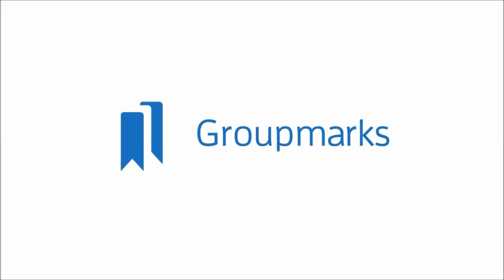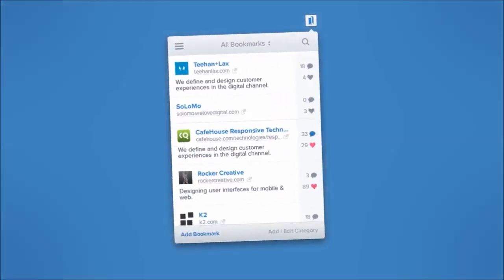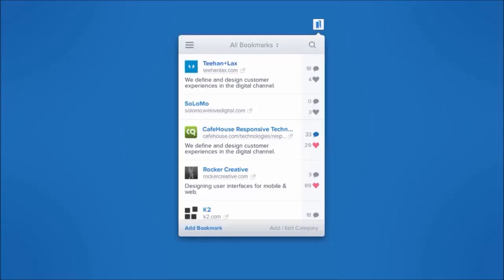Well, with Groupmarks you don't have to imagine. Through a simple plugin, our app streamlines your entire bookmark world to your active browser in elegant, organized displays.